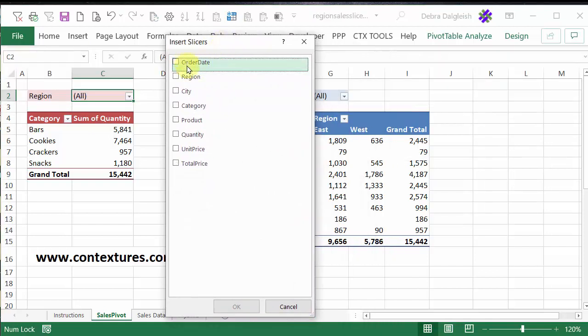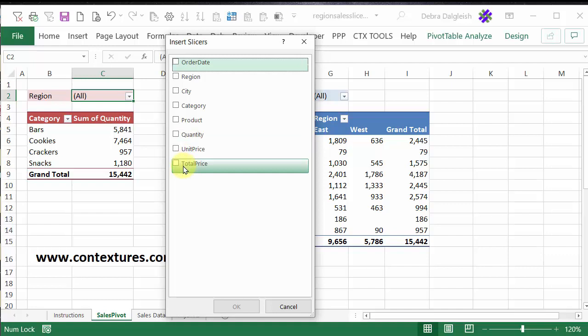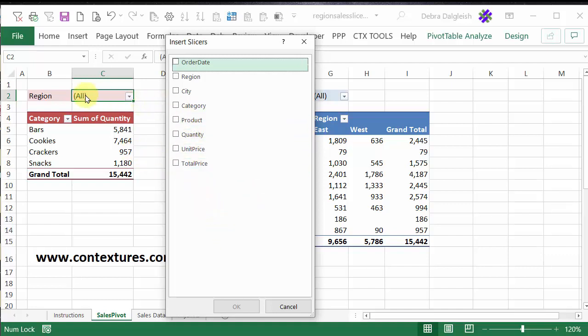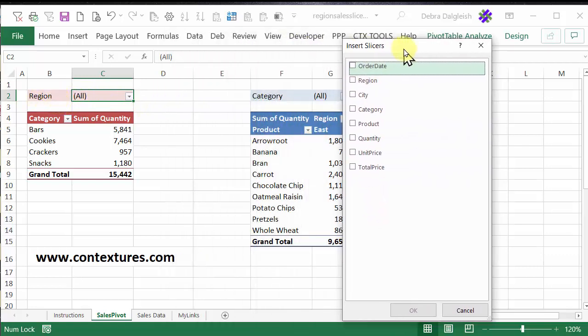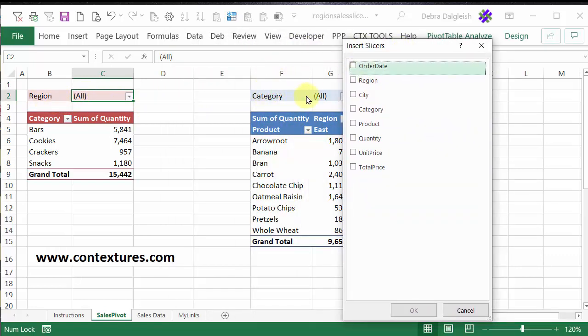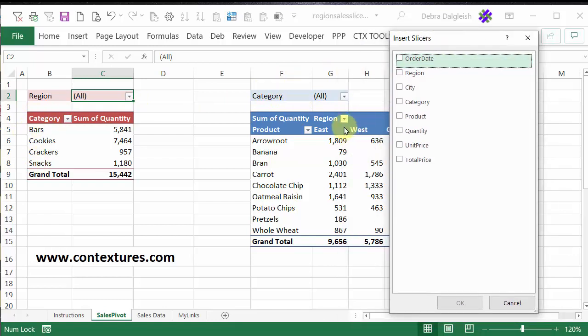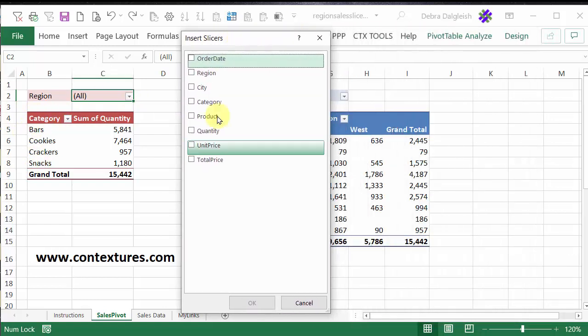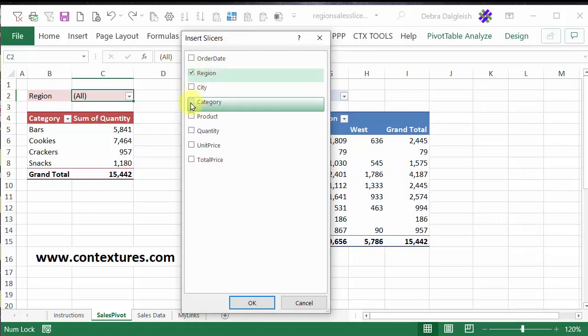Now you can see a list of all the fields that are in this pivot table, based on that sales data that we looked at earlier. I've got a filter here for Region, and over here one for Category. We can see Category here as well, and the regions are showing. So I want slicers for Region and Category. I'll click OK,